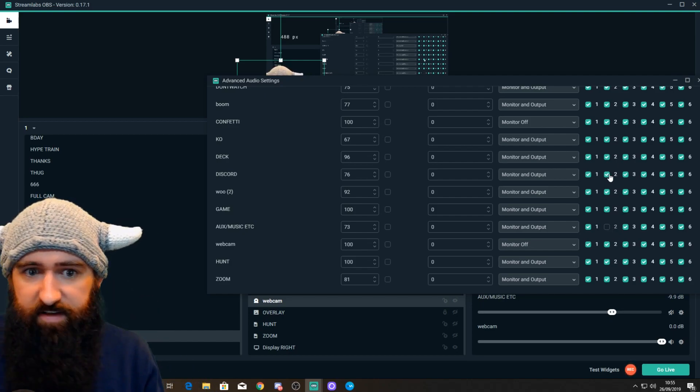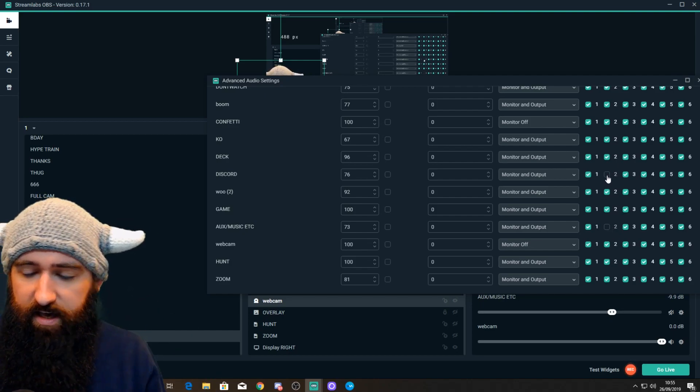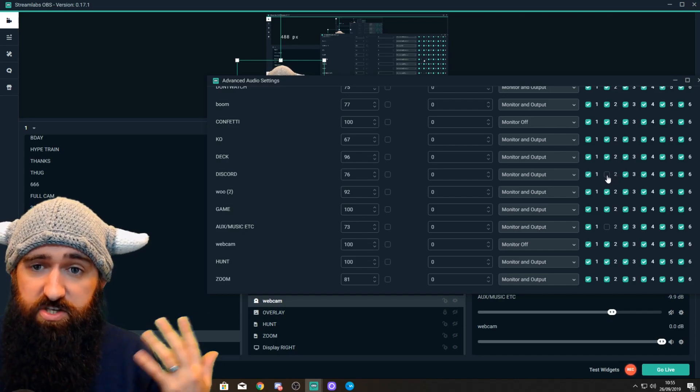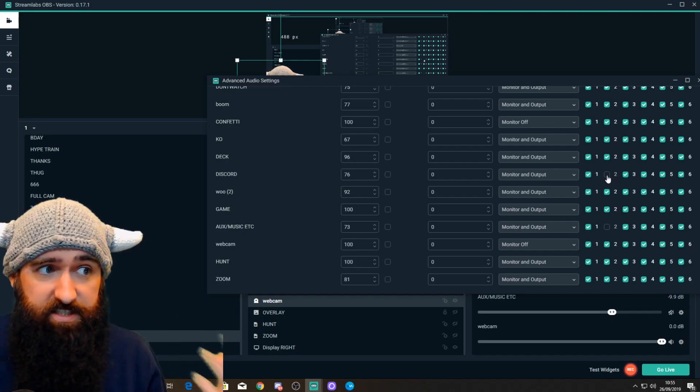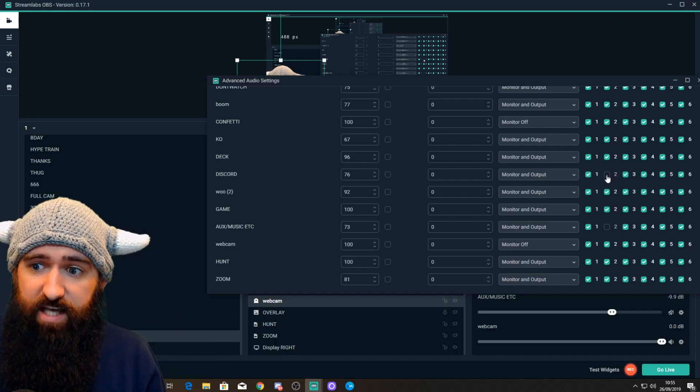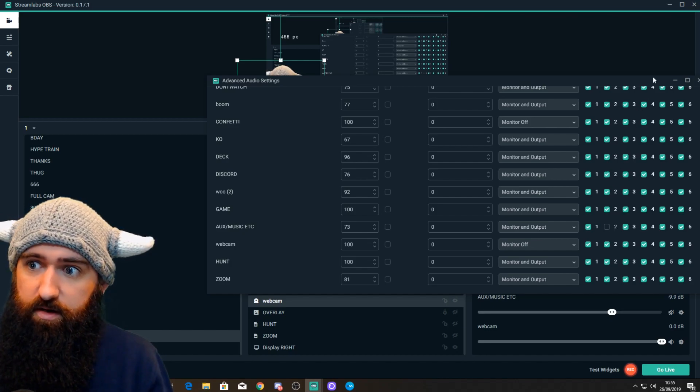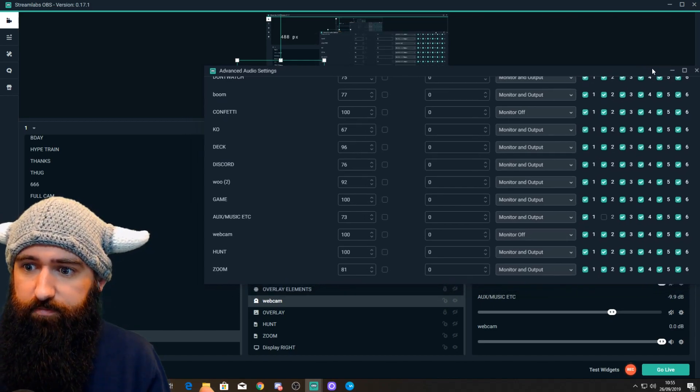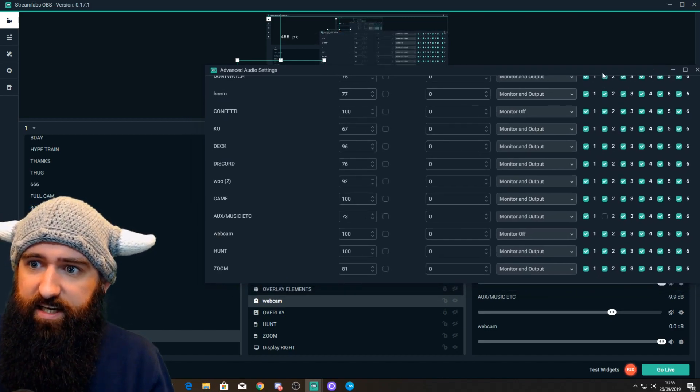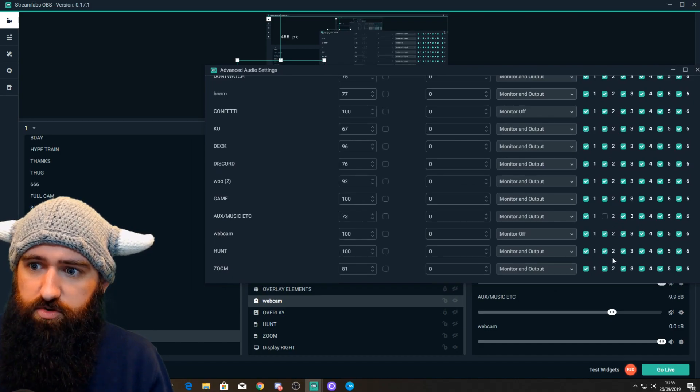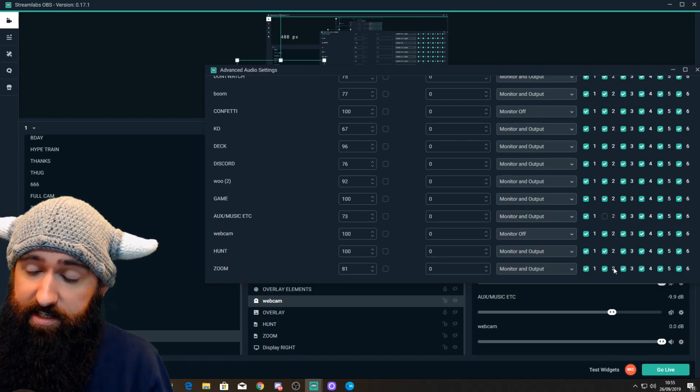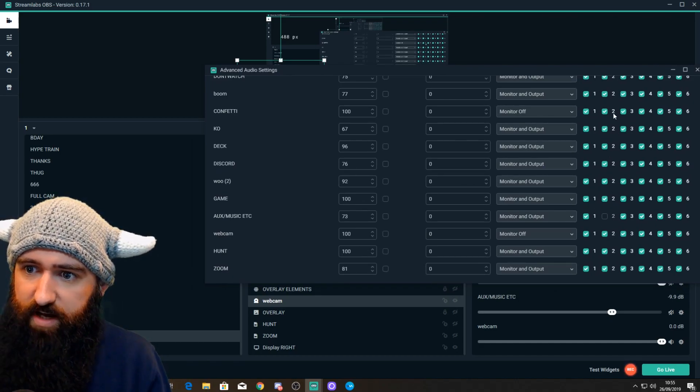You could have your Discord unticked. So, the in-game voice chat. Because I use Discord for voice chat. So, that would mean the voice chat is not included in the recordings, which is pretty cool as well. So, basically, here's where you decide what's on what track. If you untick it, it's not included on that track.